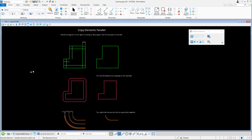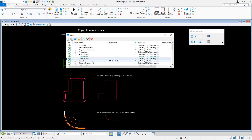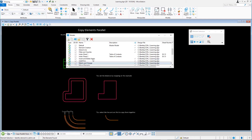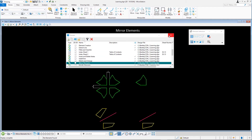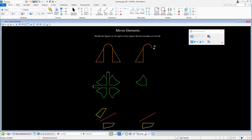Continuing in learning.dgn, open the mirror elements model. We are going to mirror the elements on the right side according to the examples on the left side, starting with the orange elements.